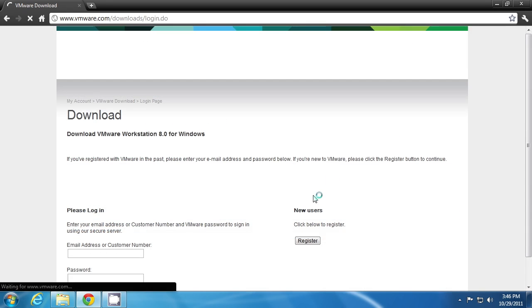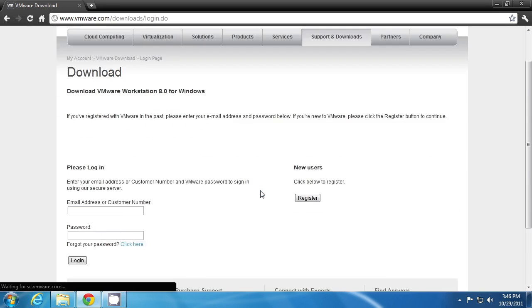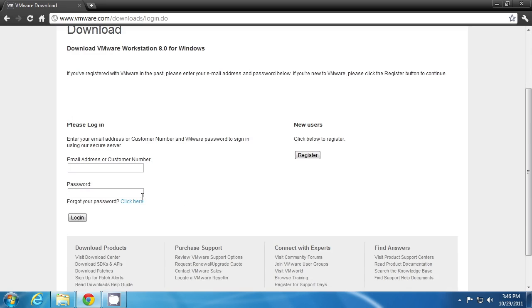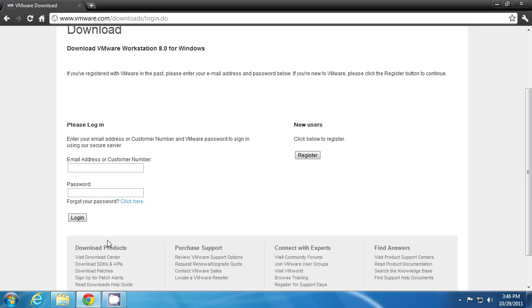To download it, you need to be a registered user of VMware. If you are already a user, then log in directly to your account. If you're a new user, then click on register and you have to fill up a form. Then confirm it. Then you'll be directed to the download link. And since I already have the setup file, I'm taking you directly to the installation process.